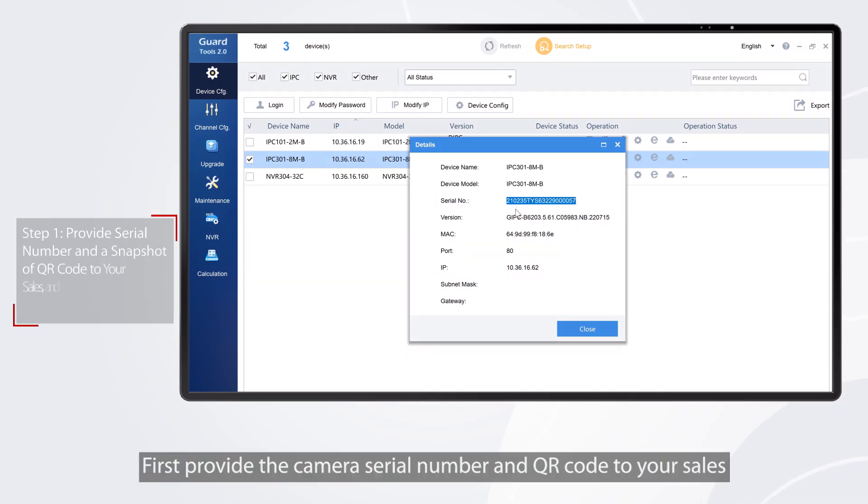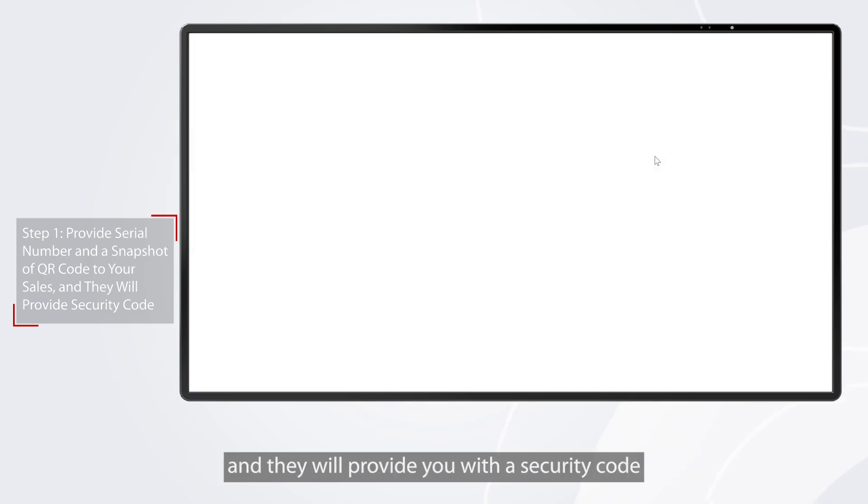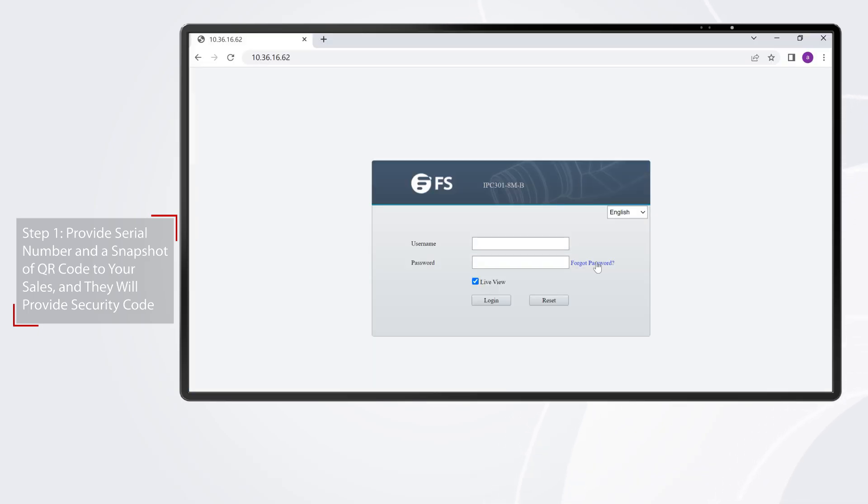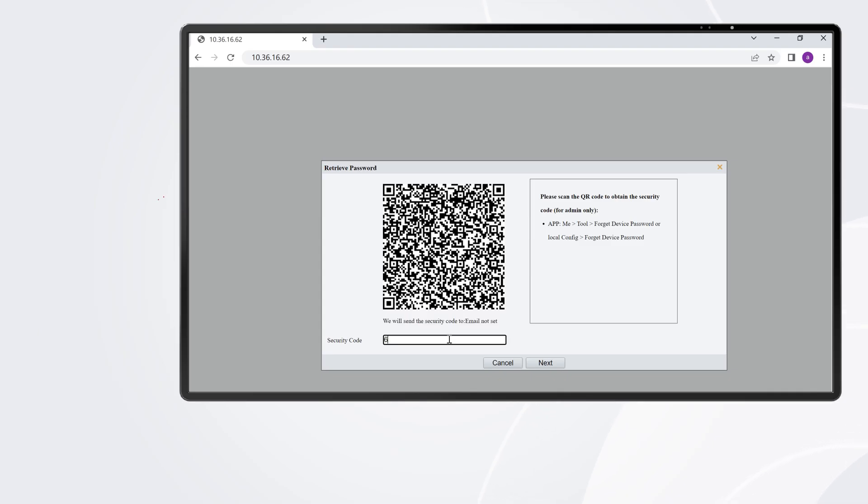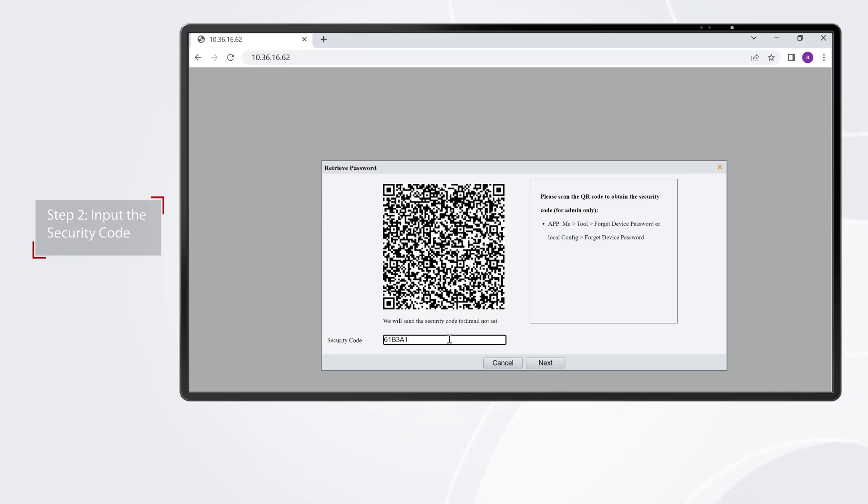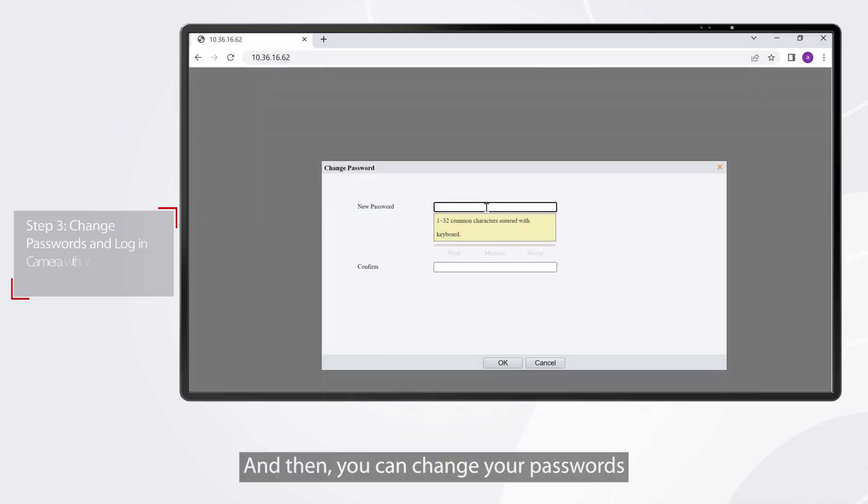First, provide the camera serial number and QR code to your sales and they will provide you with a security code. Input the security code you received, and then you can change your passwords.